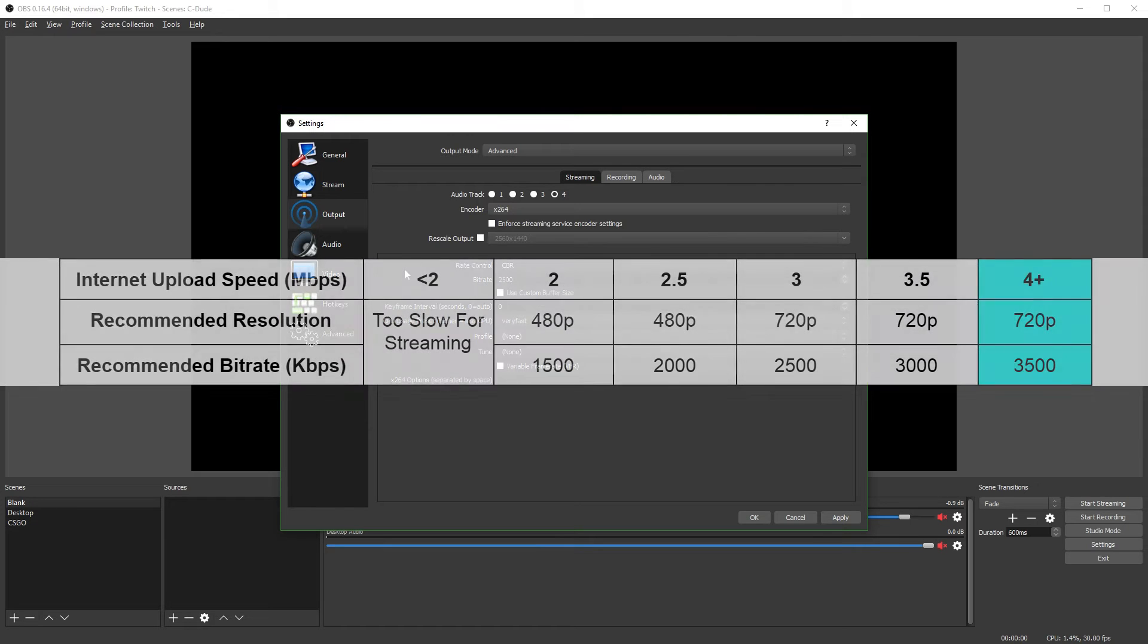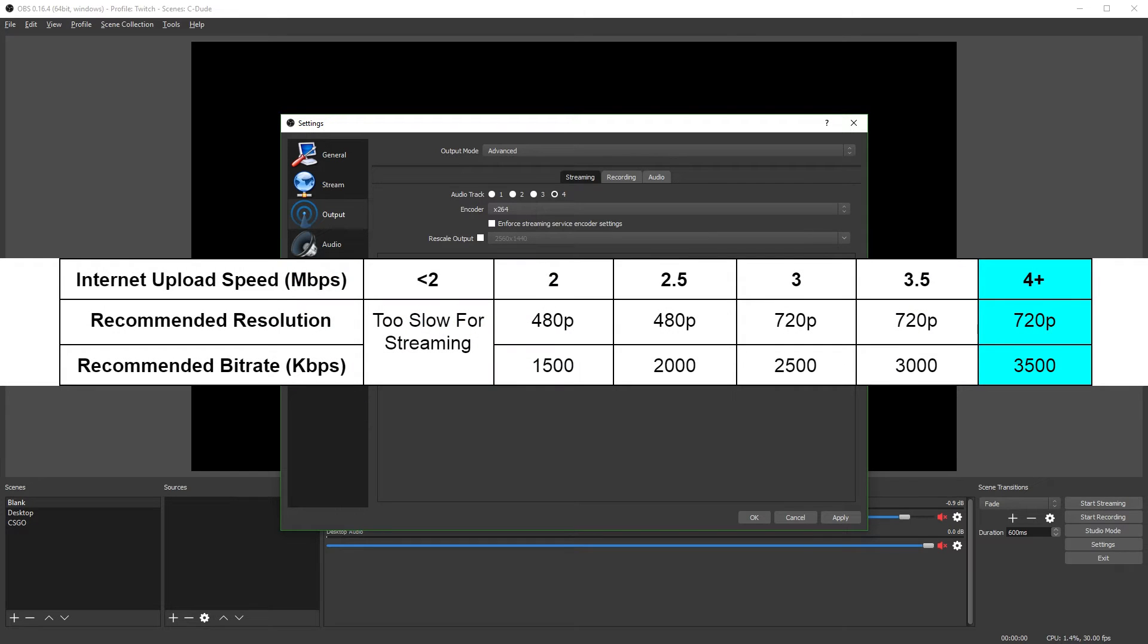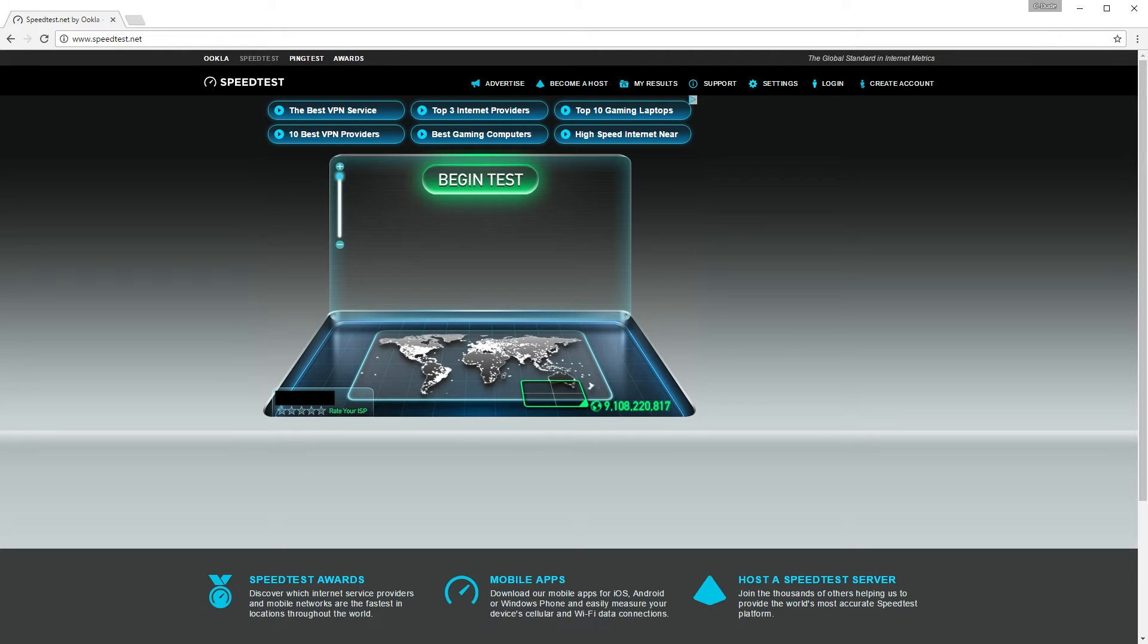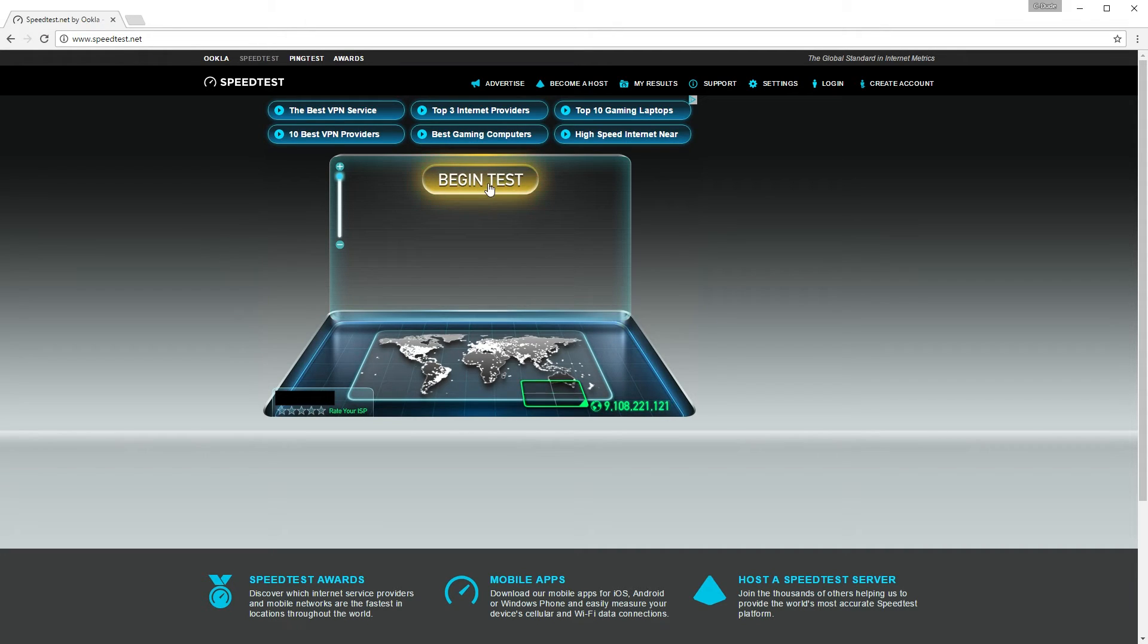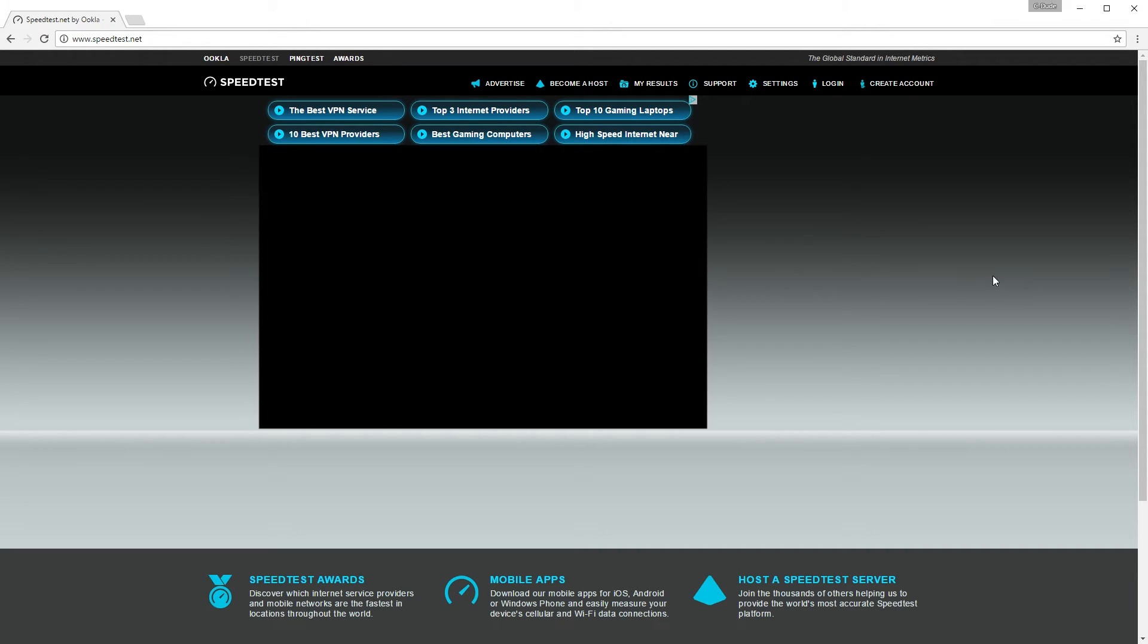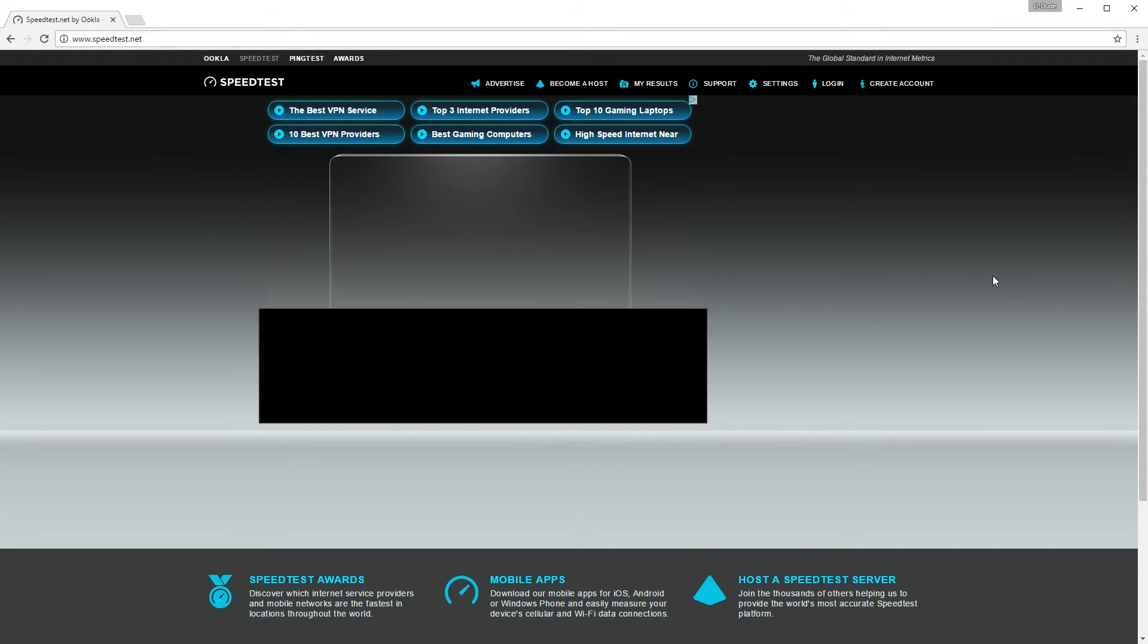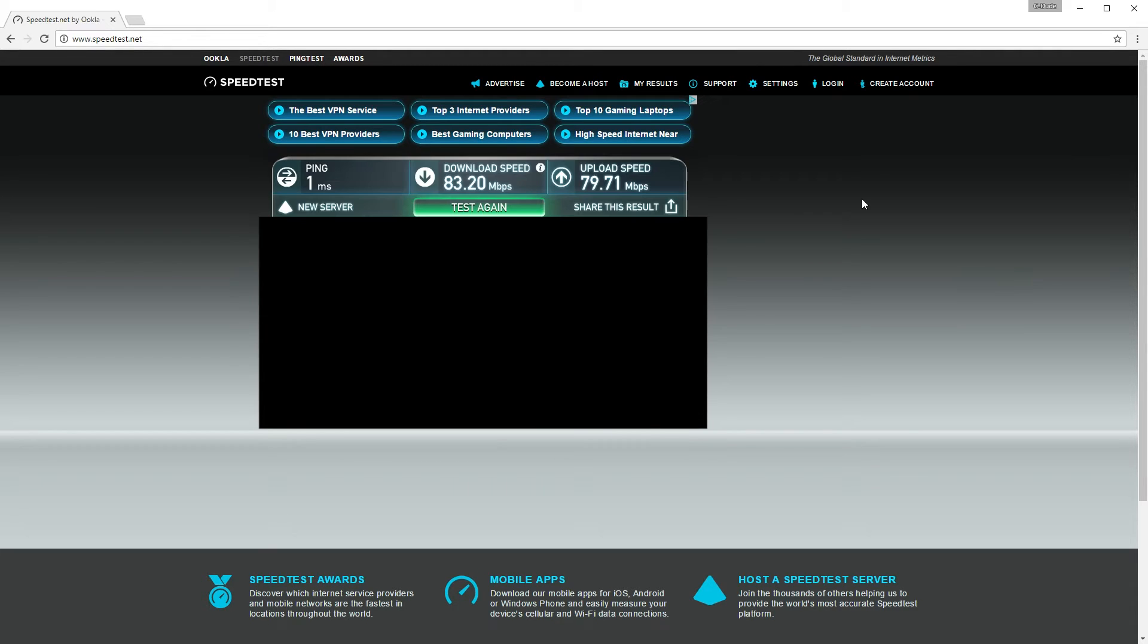I made a chart about what bit rate you should use depending on your upload speed. To test your internet speed, you're going to go to speedtest.net. There's plenty of internet speed testing sites. I just prefer to use this one. And you're just going to hit begin test. I have some of my information censored so you can't see where I live.